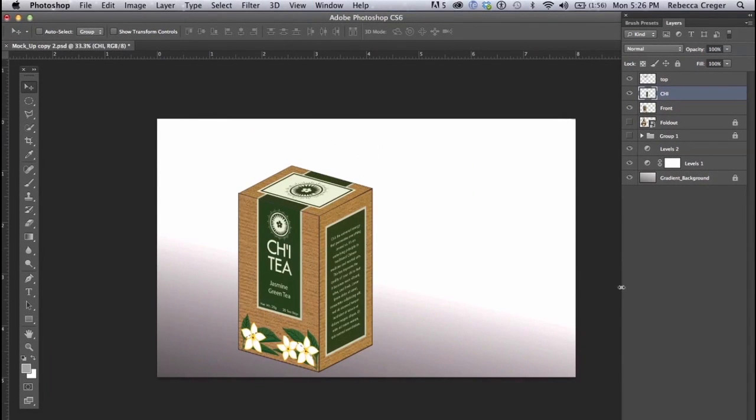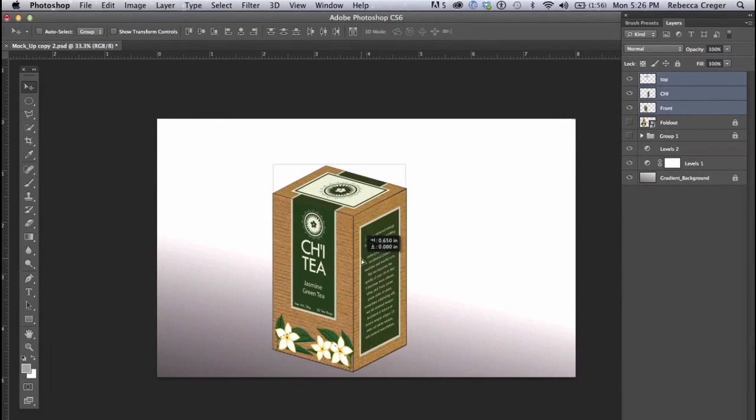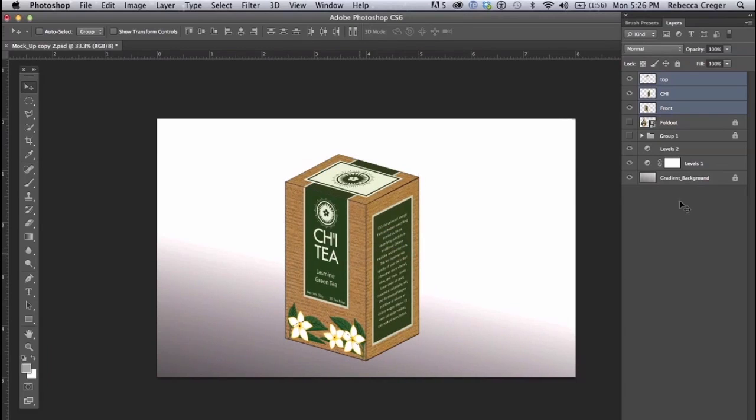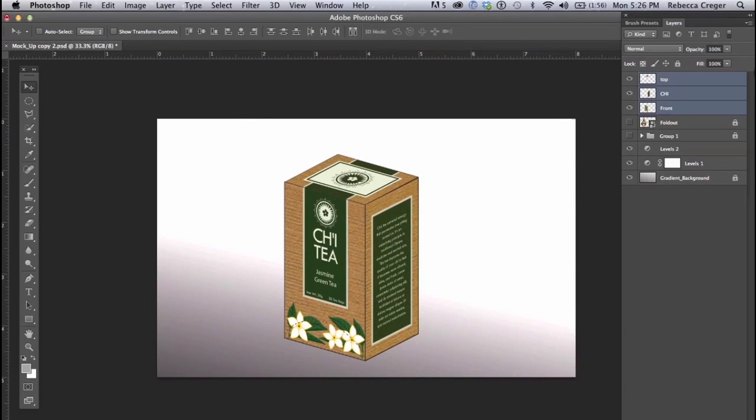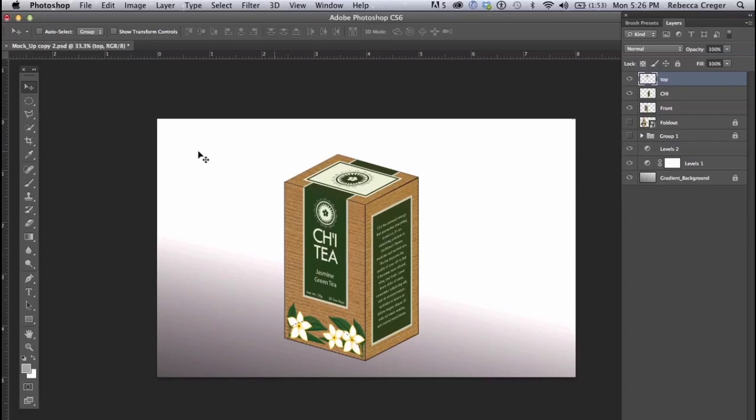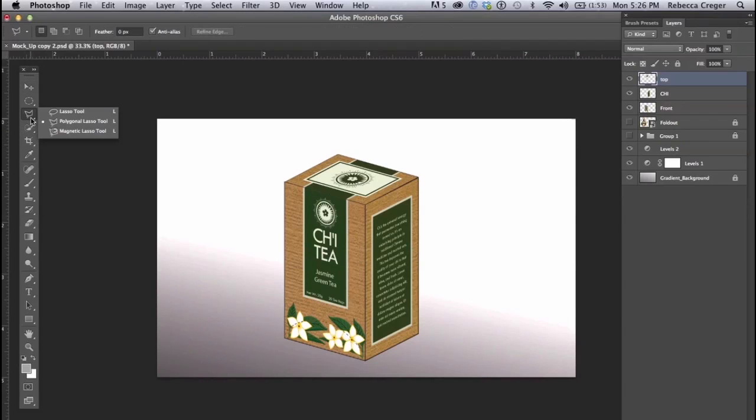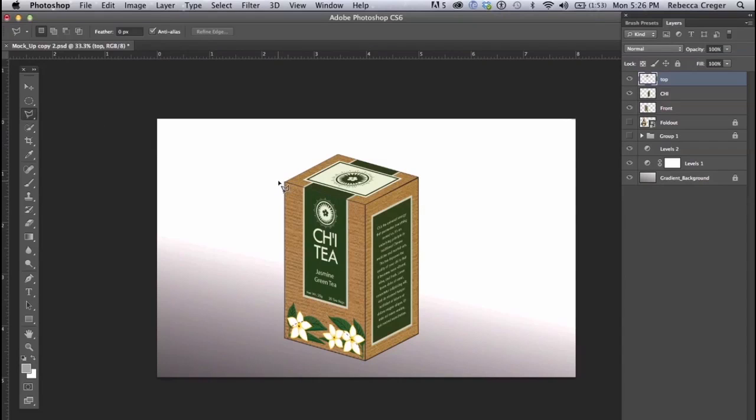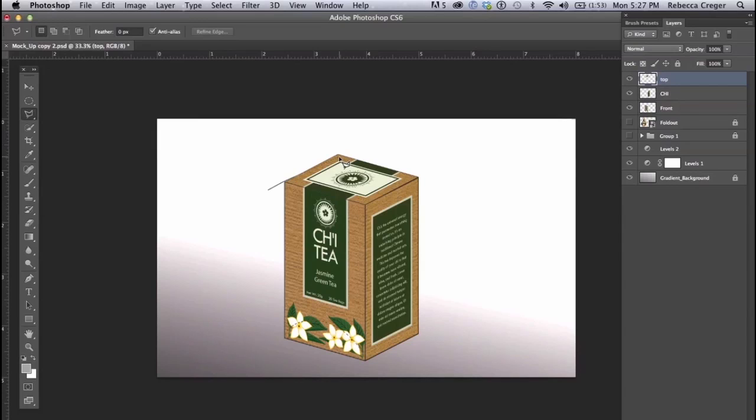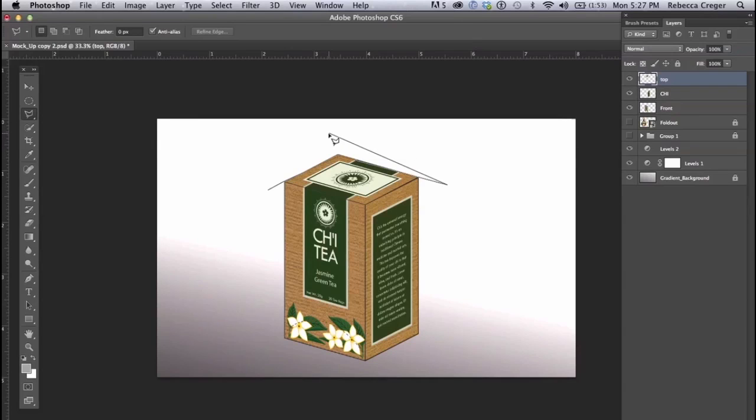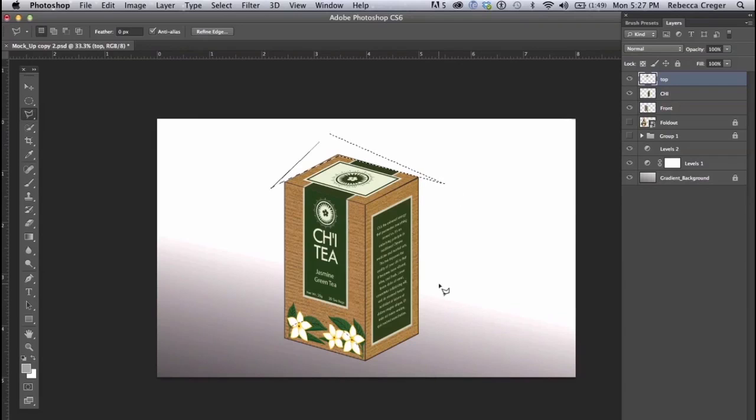And now you've got your basic box shape so I'm just going to polish it up a bit and I'm going to start by shaving off this back corner to improve the perspective and I'm going to do this by using the polygonal lasso tool to make a very nice even selection. So I'm going to just click and drag around.